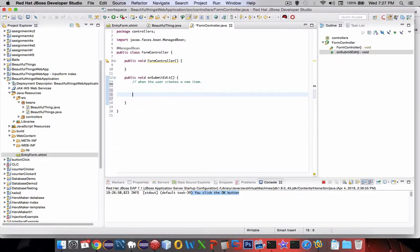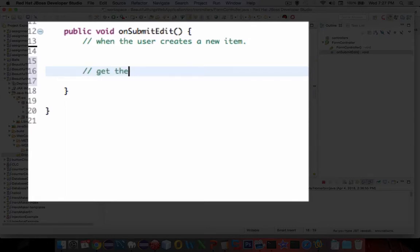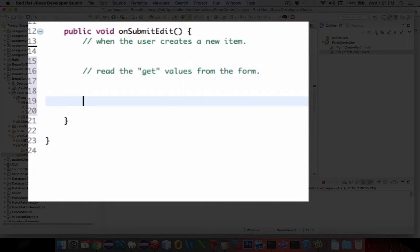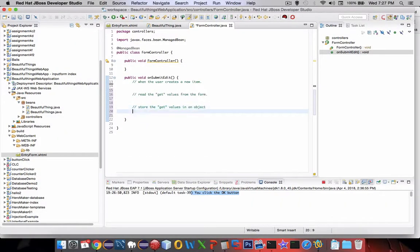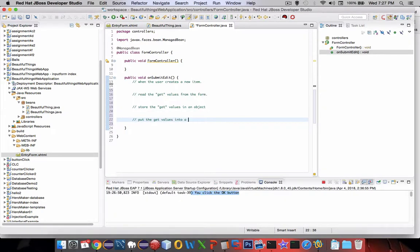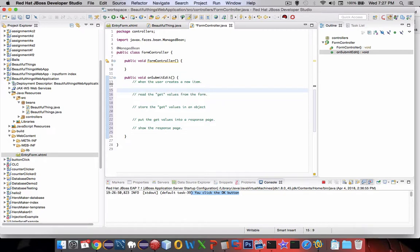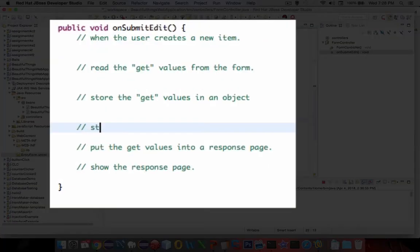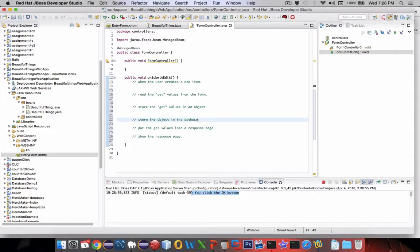I'm going to put out an outline of what we have to do in the onSubmit method. First is to get values from the form. Then we're going to store the get values in an object. Then we're going to put the values into a new response page and show the response page. And somewhere in the middle we'll store the object in the database too.